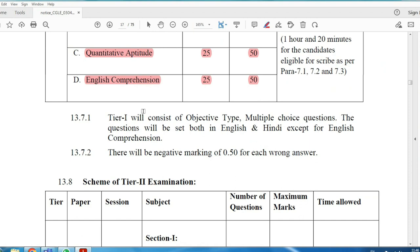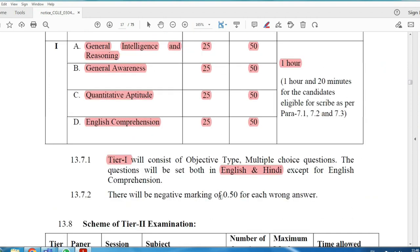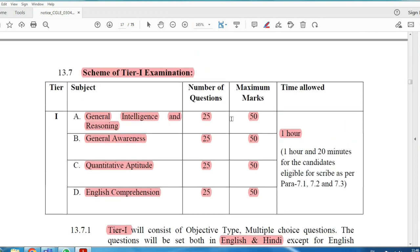For CGL Tier 1, questions are in English and Hindi — unlike MTS which included Tamil. In MTS Section 2 there were no negative marks, but in CGL Tier 1 and Tier 2, there are negative marks for wrong answers.